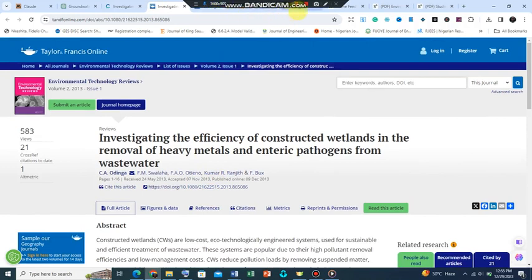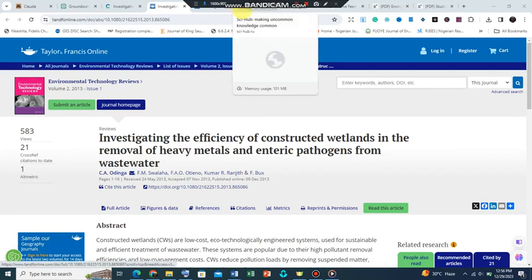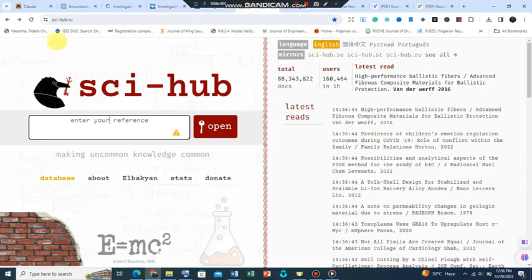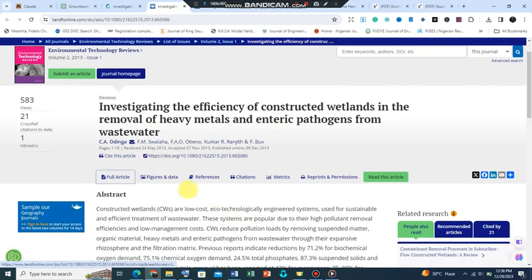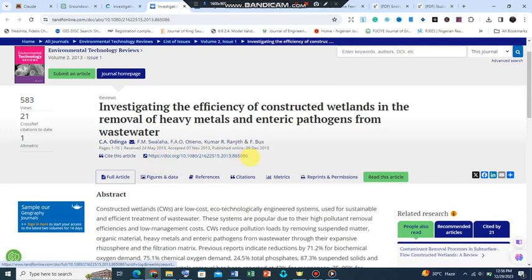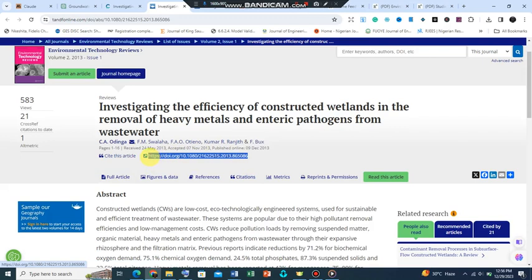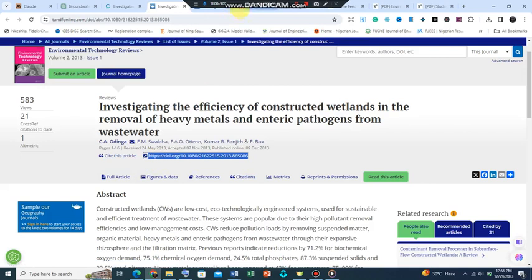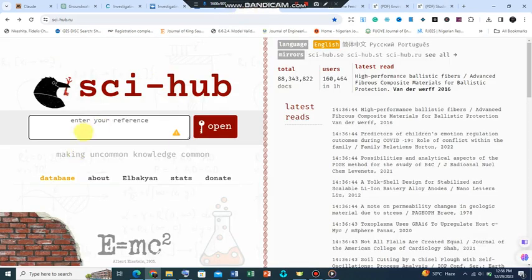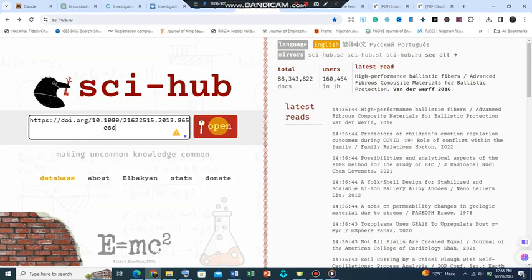This should lead us to the next one. The next site that I want to talk about is called Sci-Hub. You can see the website here. Now what Sci-Hub does is, look at this, let's go back to this journal. You will see that it has a DOI, more like a key that could be used to access the journal. All I just need to do is copy the DOI number here and paste it on the reference box here and click open.